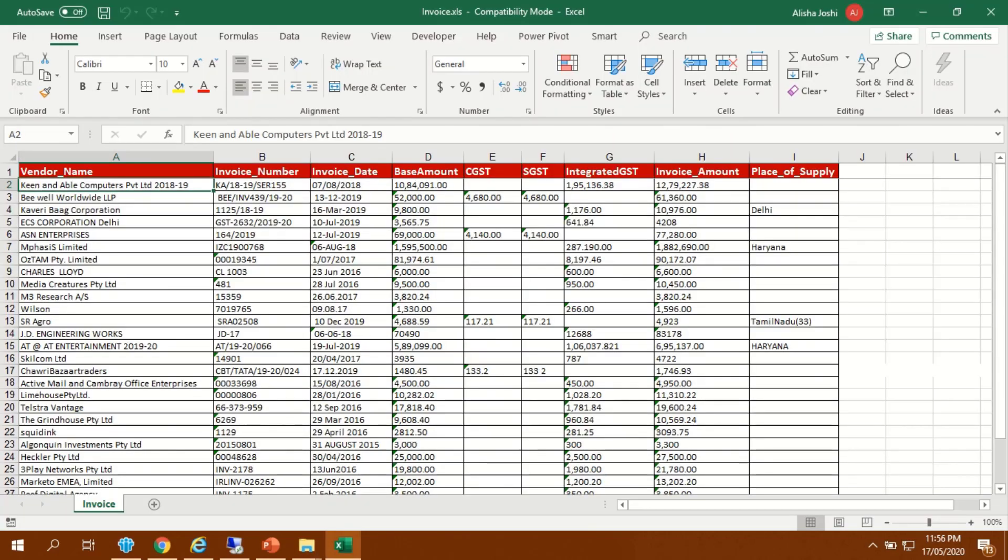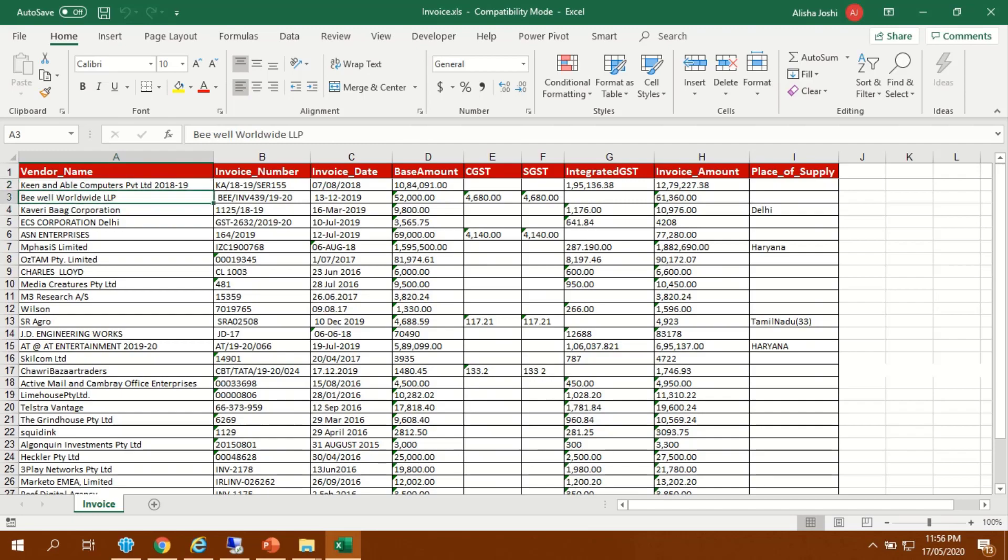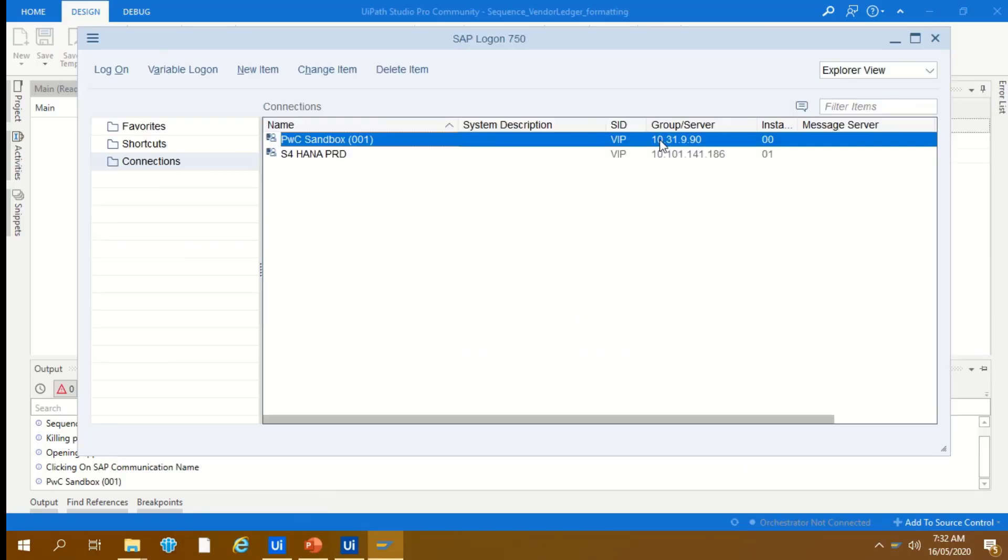Bot can then use this Excel sheet as an input to verify the information entered during the invoice booking in the vendor ledger. It will then launch the SAP application.